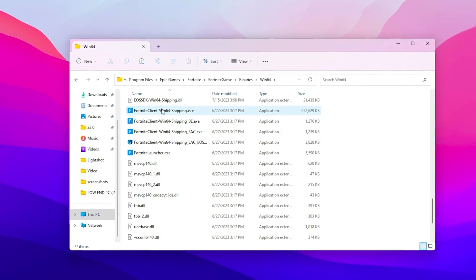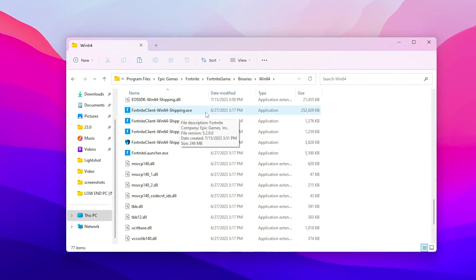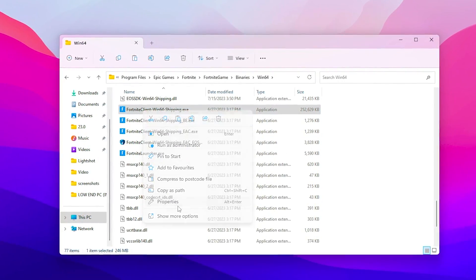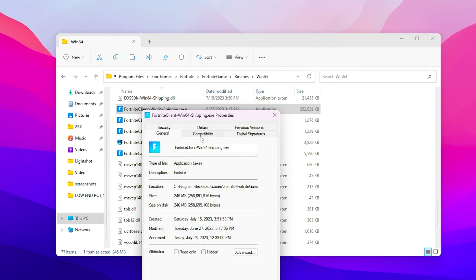Open up Program Files, Epic Games, Fortnite folder, Fortnite games folder, Binaries, Win64, scroll all the way down and go for the Fortnite.exe file. Right click here, go for the properties, go for the compatibility.